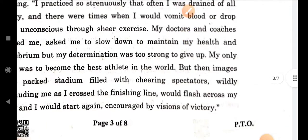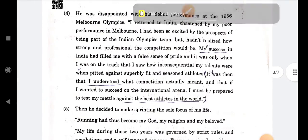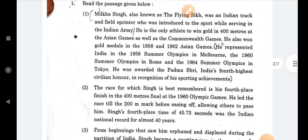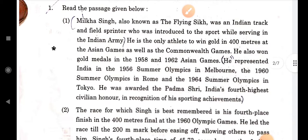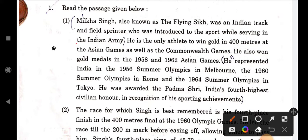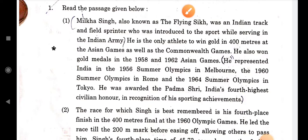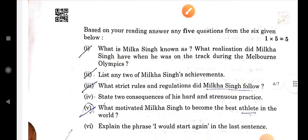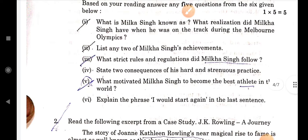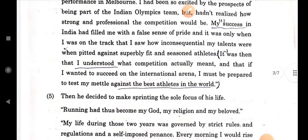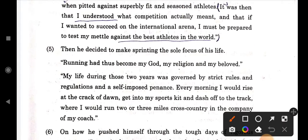So you have to write this. The next question is: state Milka Singh's two achievements. You can easily write this answer. It is found in the first and second paragraphs. The third question is: what strict rules and regulations did Milka Singh follow? This answer will be in the fifth paragraph.